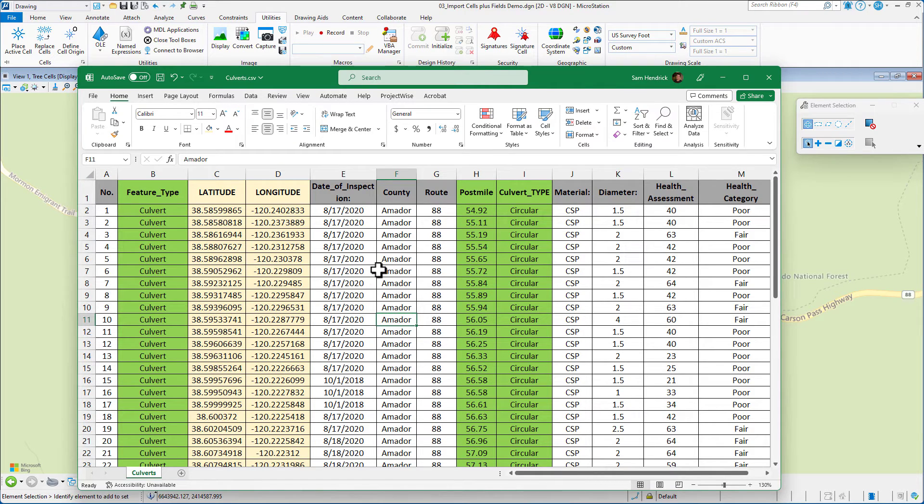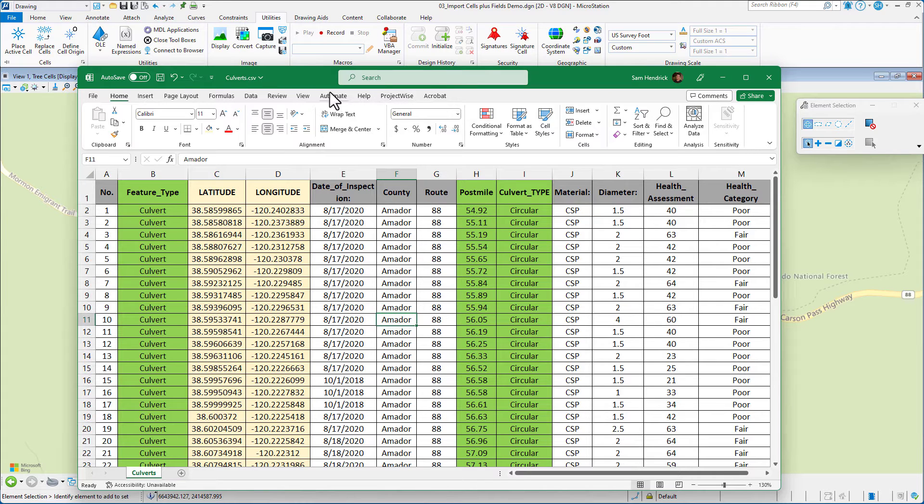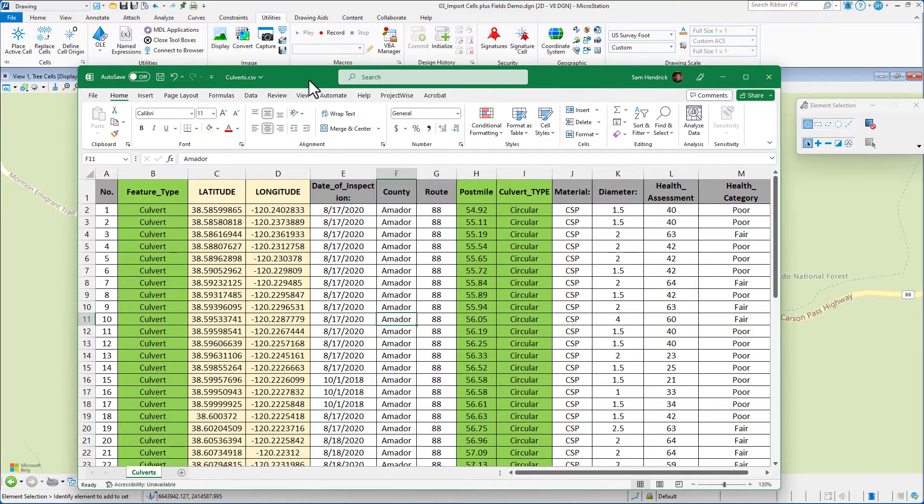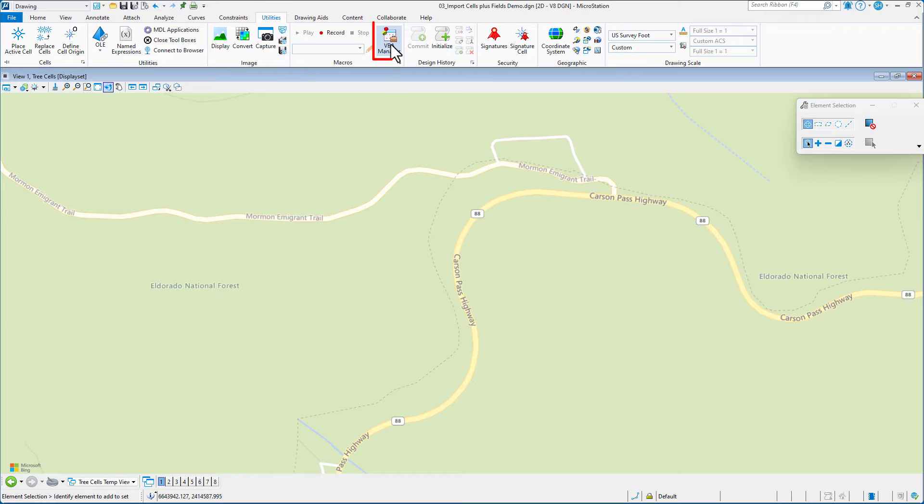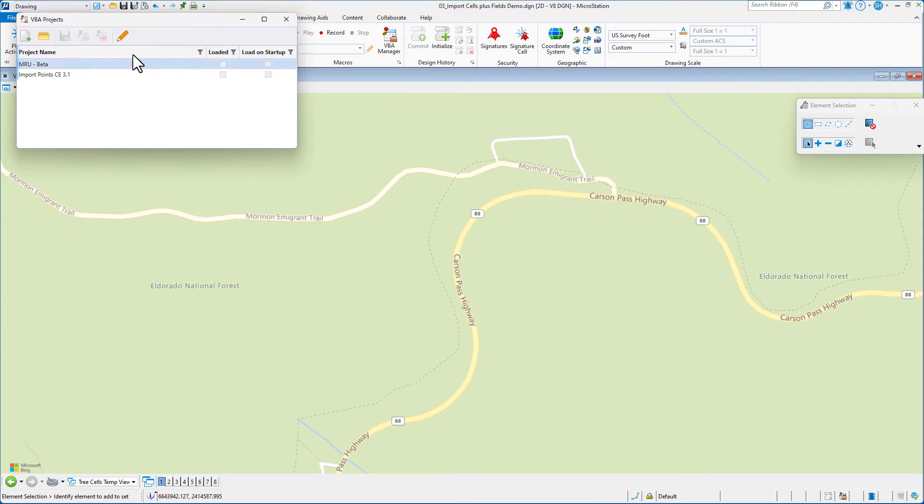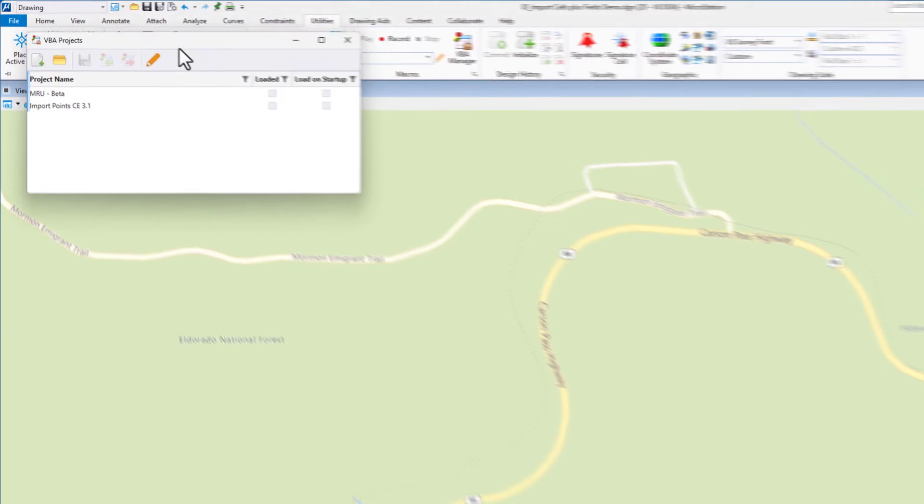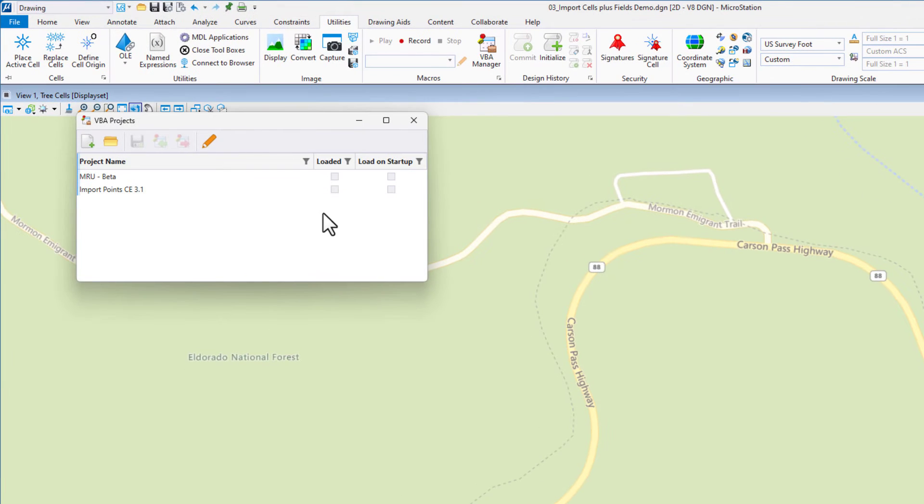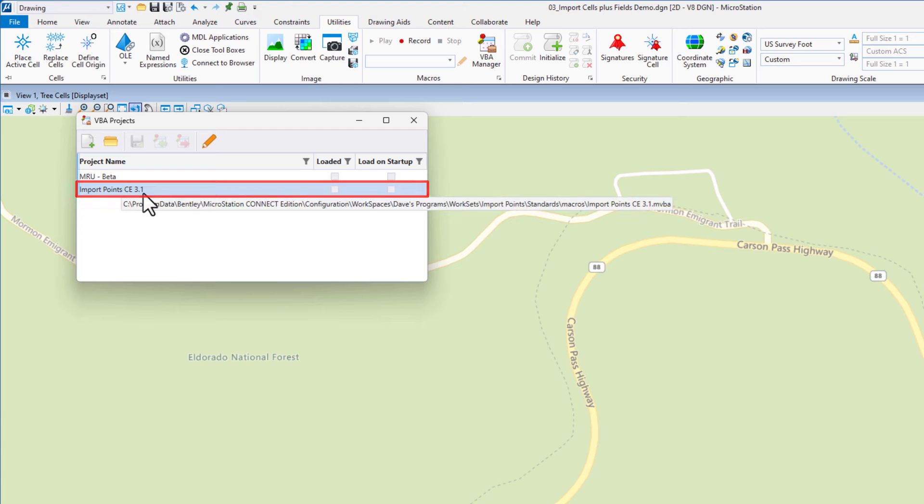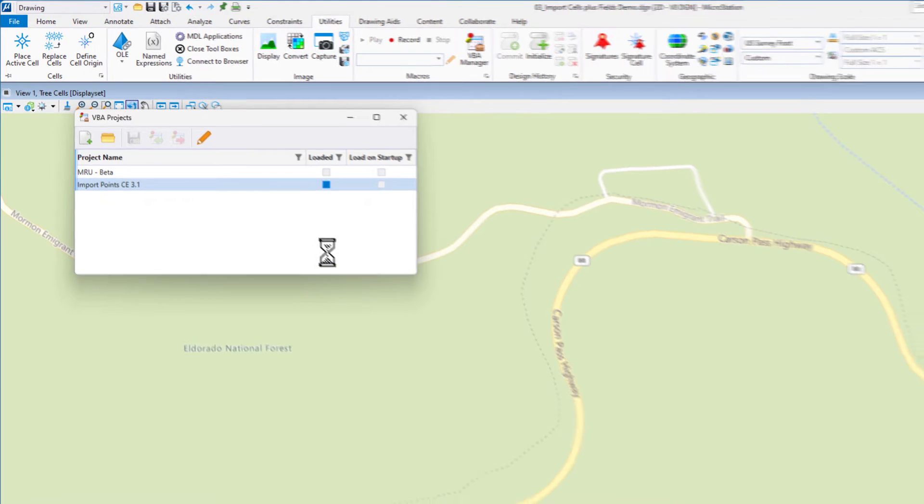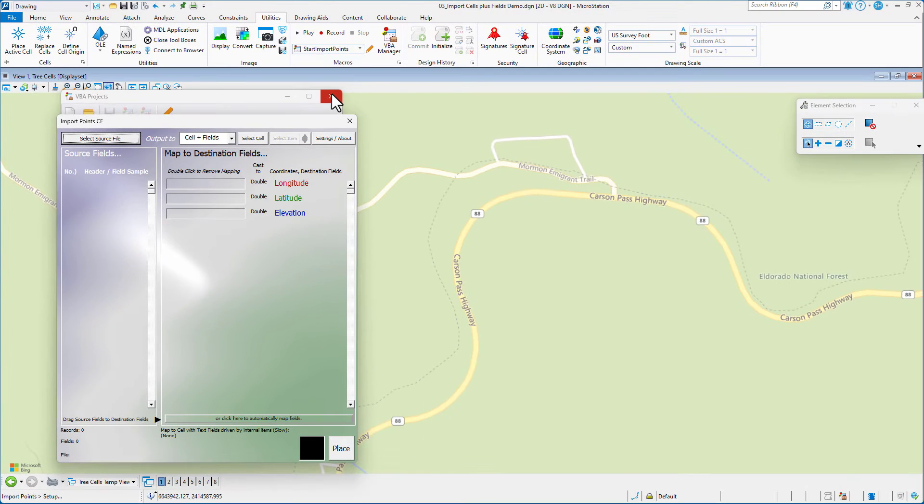This needs to be exported out as a CSV file. This is an Excel spreadsheet, so we would just do a save as and save it as a CSV. That's what the VBA wants to have as a CSV file. I'm going to go to my utilities tab, go to the VBA manager because I have loaded my VBA in the correct location. I've got this available to me. There's my import points. I want to go ahead and load it.